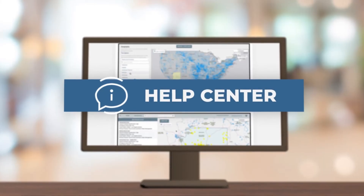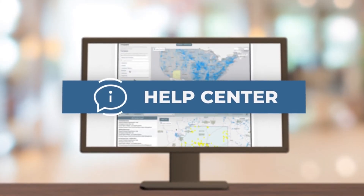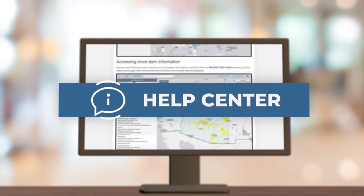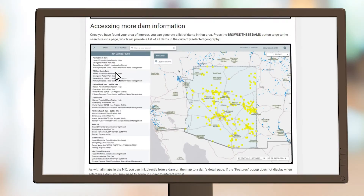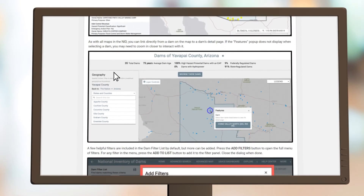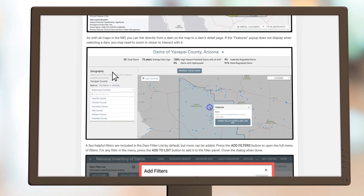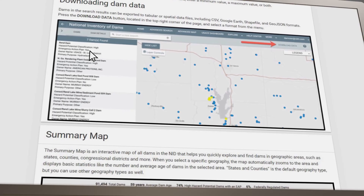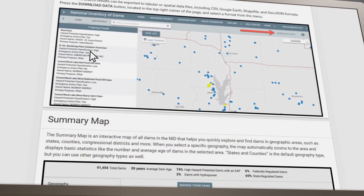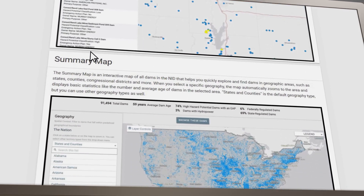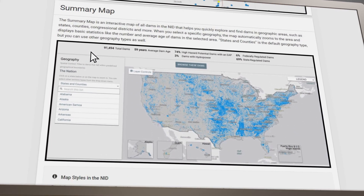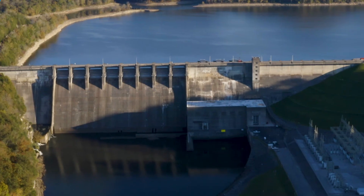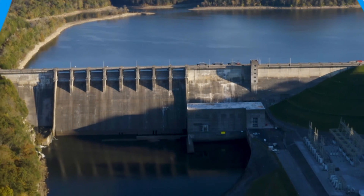Help Center. Finally, just to make sure that users have the best experience possible, we have established a robust Help Center to answer questions about the NID and to troubleshoot any technical issues. We hope you've enjoyed this brief tour of the NID. Thanks for visiting.